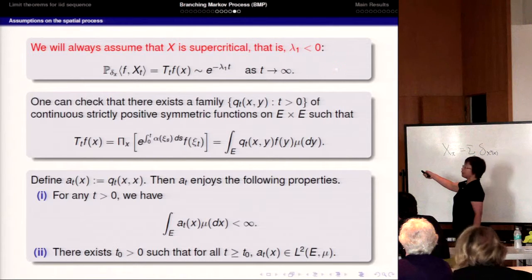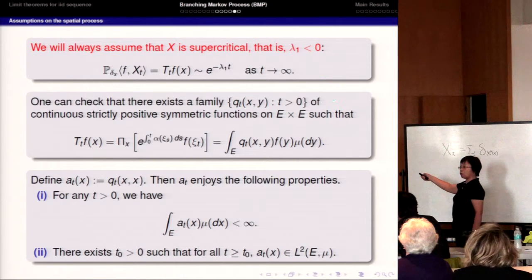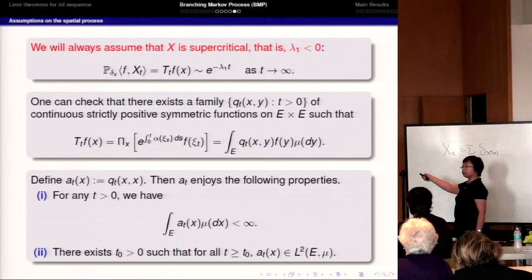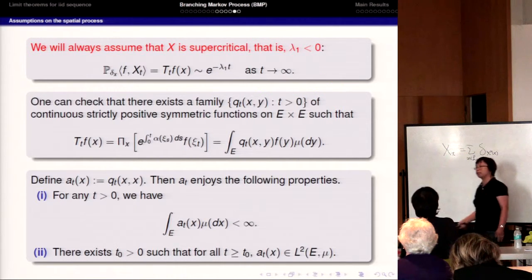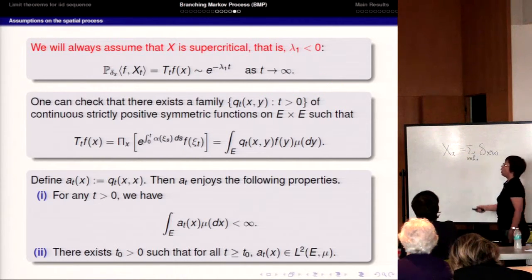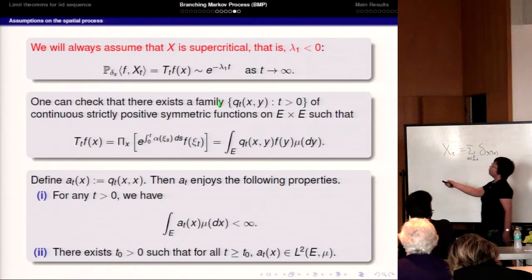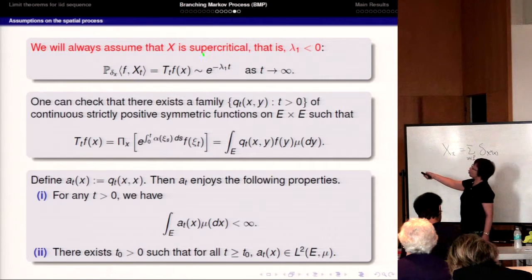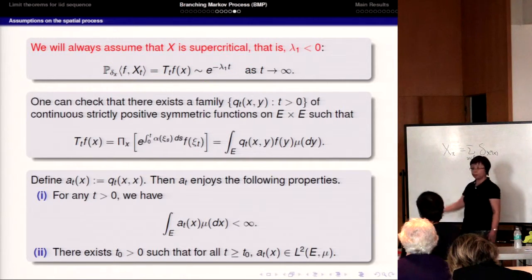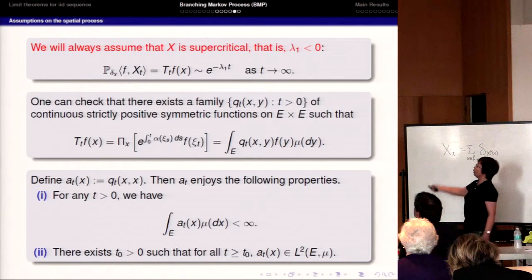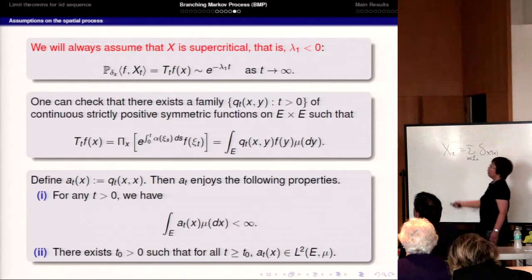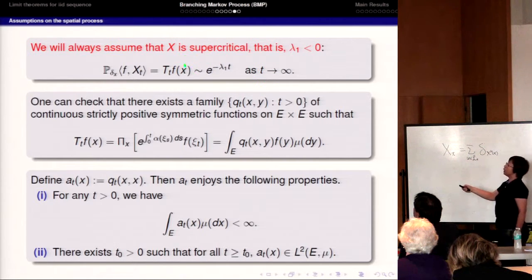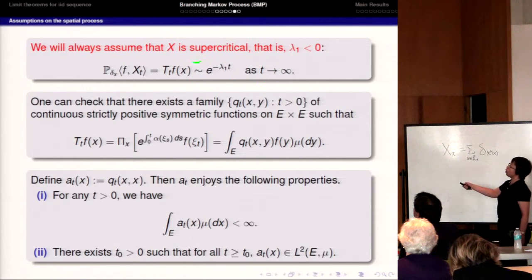I suppose lambda_1 is smaller than zero, which means -lambda_1 is positive. This means the mean of the process grows exponentially as t goes to infinity. That is the definition of the supercritical case, and under this case the process survives with positive probability.